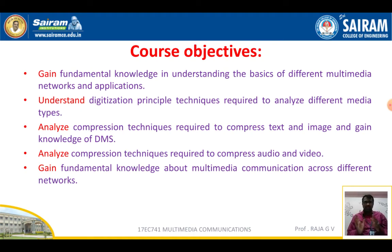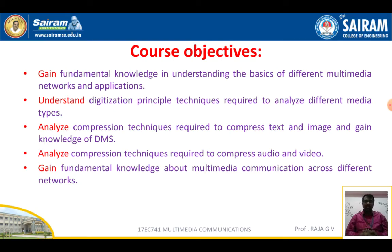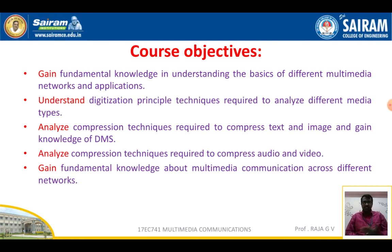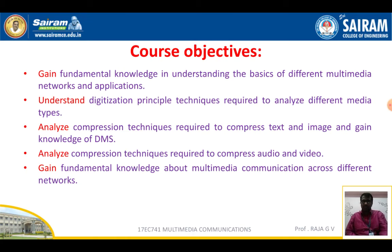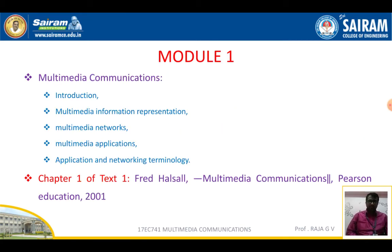The third objective is we can analyze the compression techniques required to compress text and image, and gain knowledge of DMS — that is, the Distributed Multimedia System. We can also analyze the compression techniques required to compress audio and video, and gain fundamental knowledge about multimedia communication across networks.